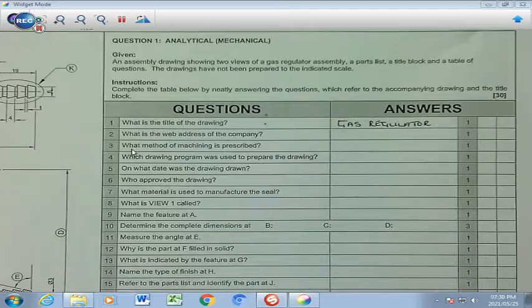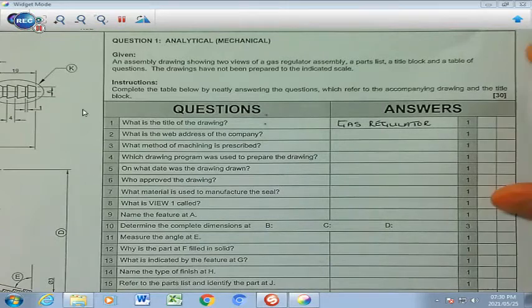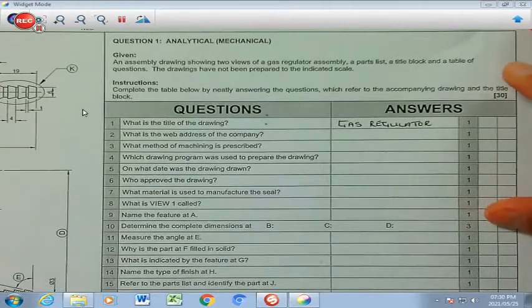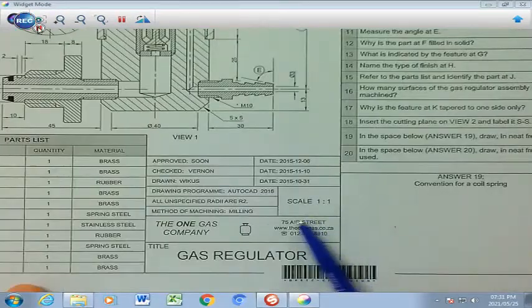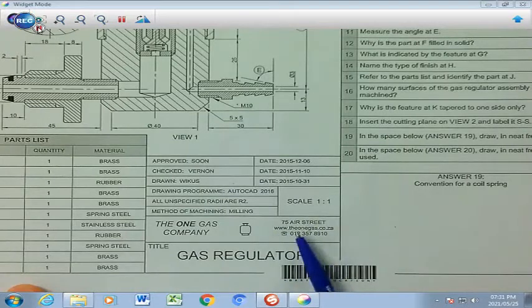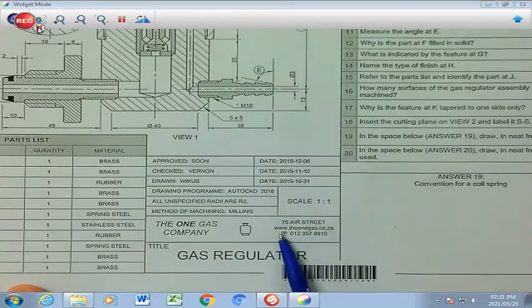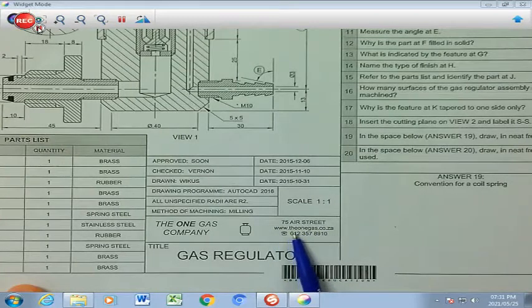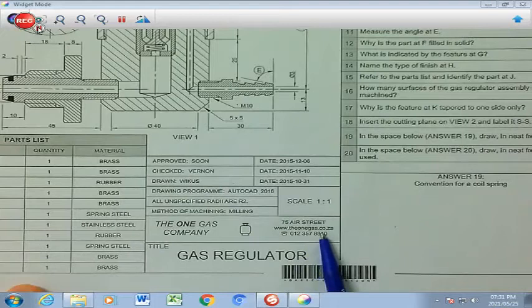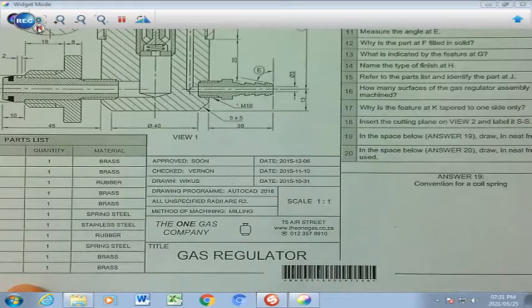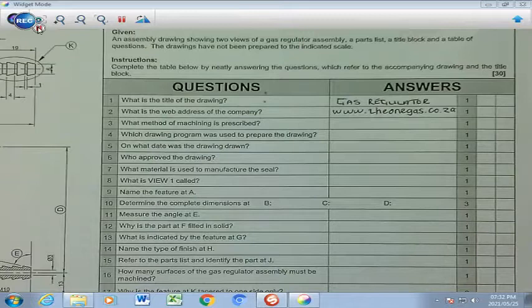Question number 2: what is the web address of the company? Let's go find the web address. Here you will find the address of the company — it is 75 Air Street — but the web address we are looking for is www.onegas.co.za, and that's what you are going to write in your answer block.